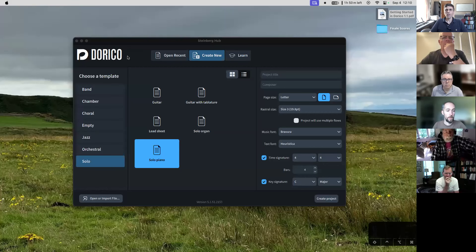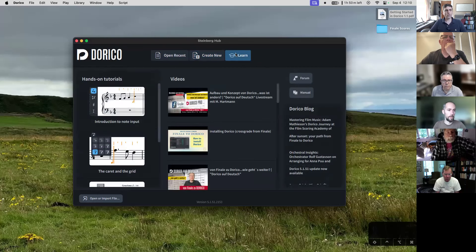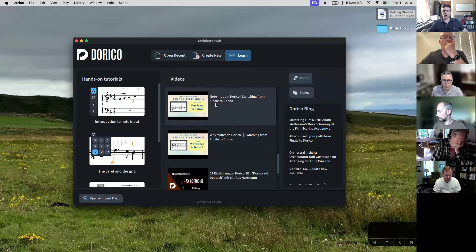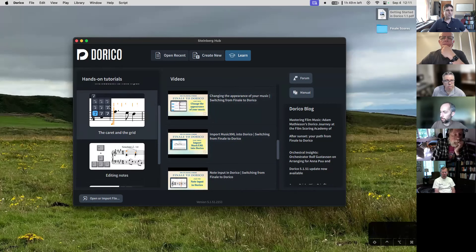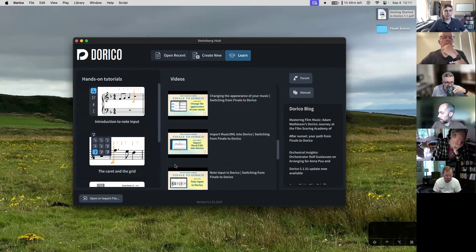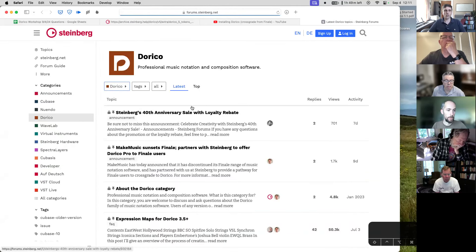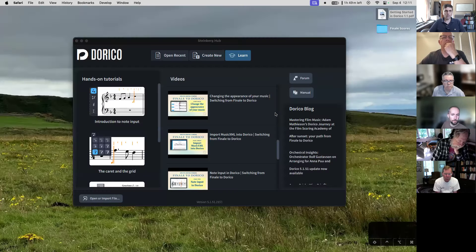When you open up Dorico, the very first thing that you will see is something that looks like this. You'll see this Steinberg hub, and it will give you the option to open any recent file, create a new file, and you'll have this Learn category. The Learn category is very useful — there are more tutorials here, and this videos section is essentially a feed of whatever is on their YouTube channel, which is why some are in German and some in English. The direct link to the forum and the manual is an excellent place to get all of your questions answered.